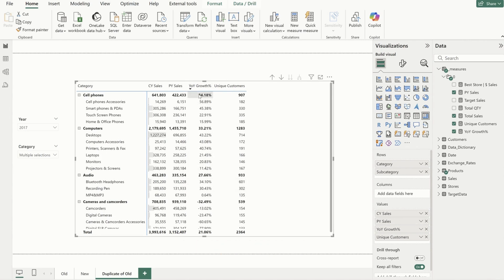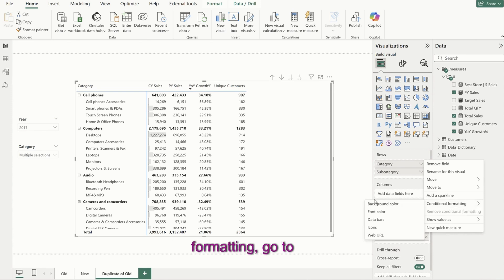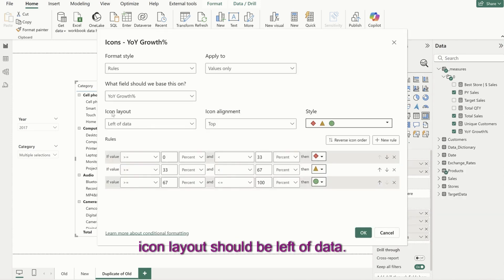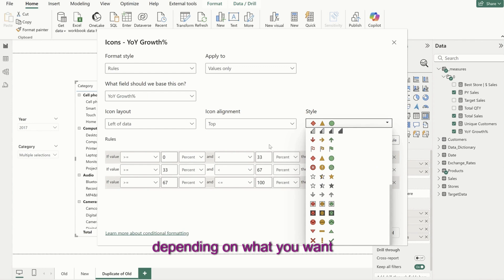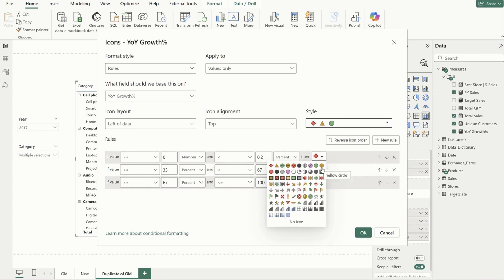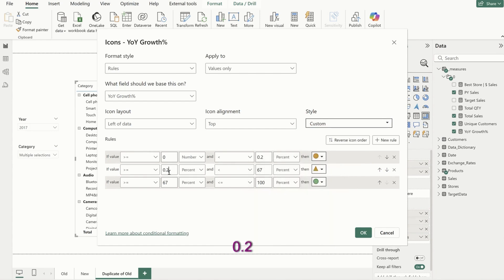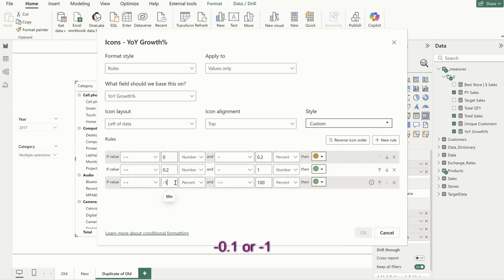Next step is adding icons to the year on year growth percentages. I'll go to that field, go to conditional formatting, then icons. The icon layout should be left of data — I want icons on the left hand side. I can change the icons depending on what I want. Instead of percent, I'll use number. So from zero to 0.2 that should be yellow, from 0.2 to 1 that should be green, and if it is negative — less than or equal to zero — it is red.